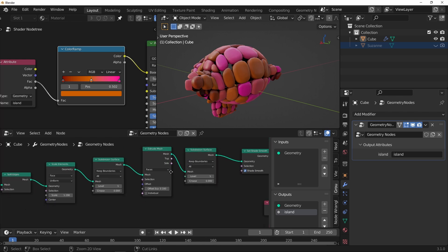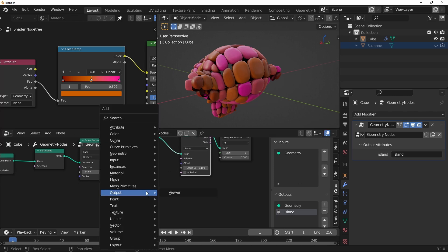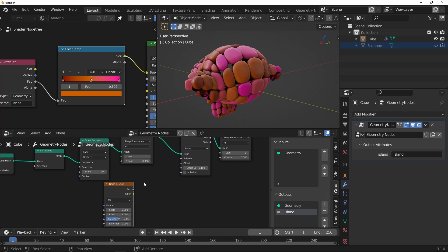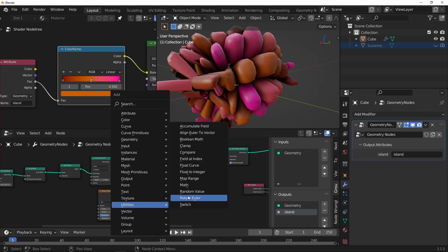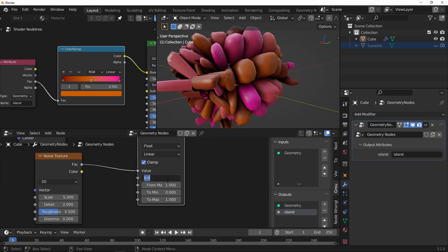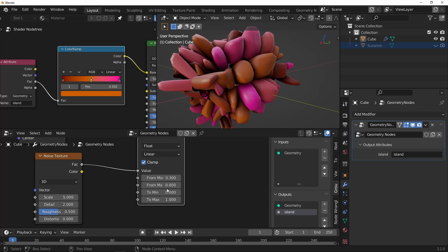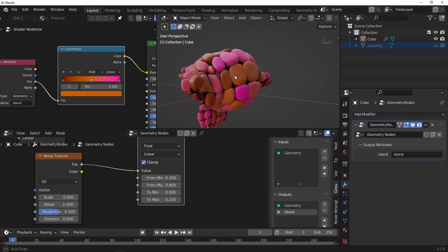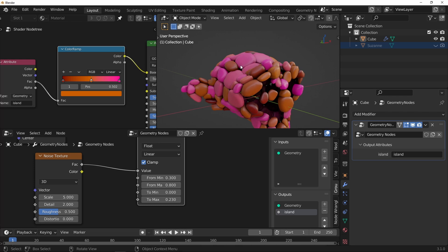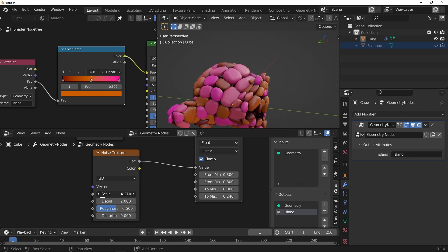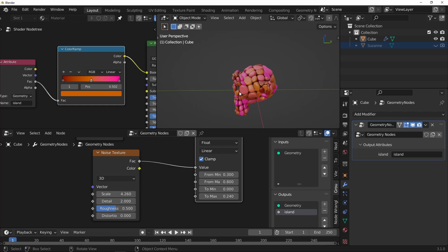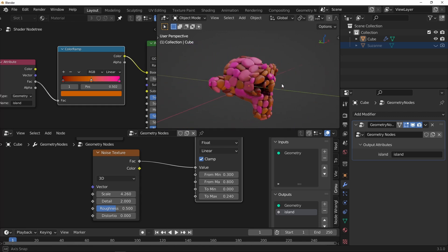And then you can also play around with — for instance you could put a noise texture into the extrude, and then map that range, change that from 0.3 to 0.8. Because that's generally the range of the noise texture — it doesn't go below 0.3 or above 0.8. And then we can just fiddle with that, give a little bit more randomization depending on how you have that scale. That's the end of the tutorial. Hopefully that was useful. Thanks for watching.